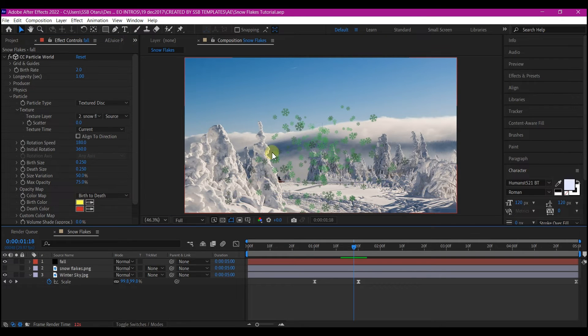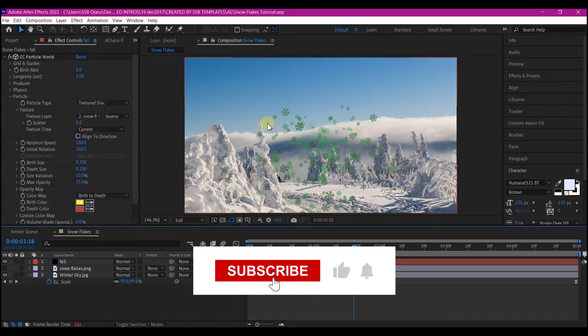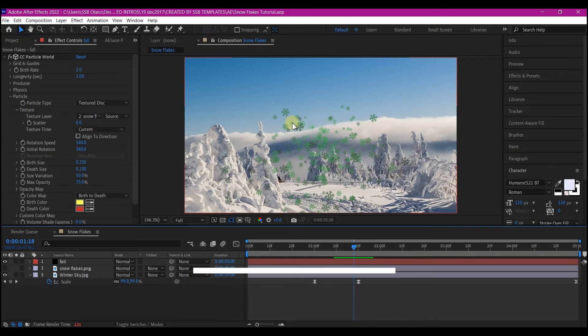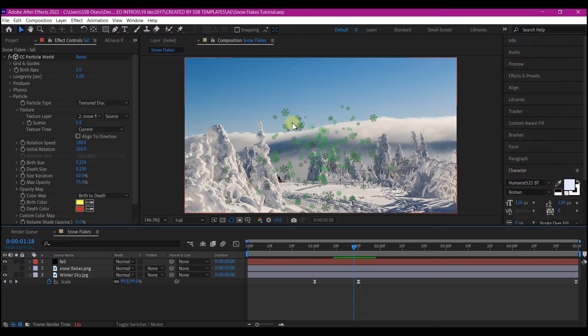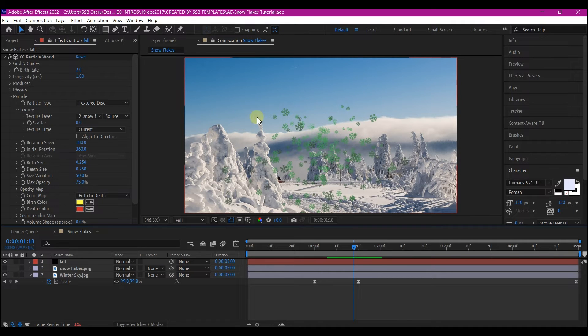If you take a look at this now, we now have our snowflake PNG as the particle that is being emitted from the CC particle world system. You can use the yellow color and red color here to change the color of the snowflakes, but I'm not going to do that.